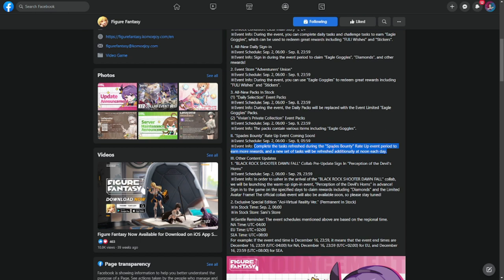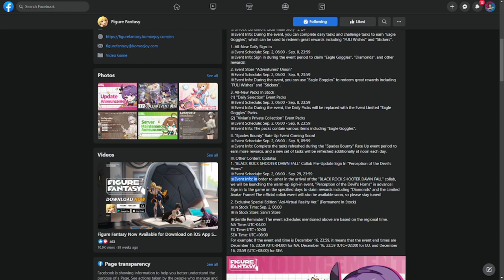And other content updates: Black Rock Shooter Dawn Fall will have a collab pre-update sign-in. They're going to have a pre-event to the collab date itself starting on September 2 up to September 28th. Perception of the Devil's Horns event info: in order to usher in the Black Rock Shooter Dawn Fall collab, we will be launching the warm-up sign-in event in advance. Sign into the game on specified days to claim rewards including diamonds, unlimited avatar frame.